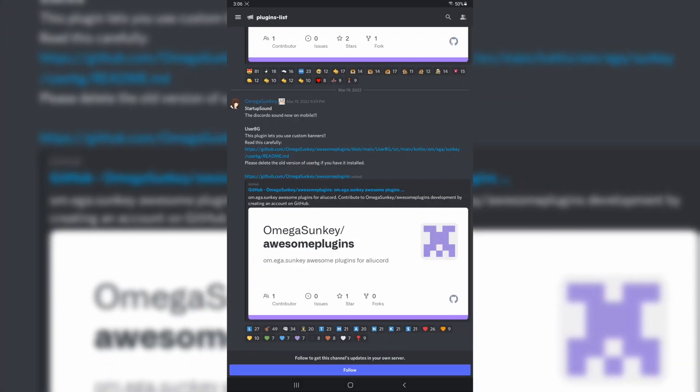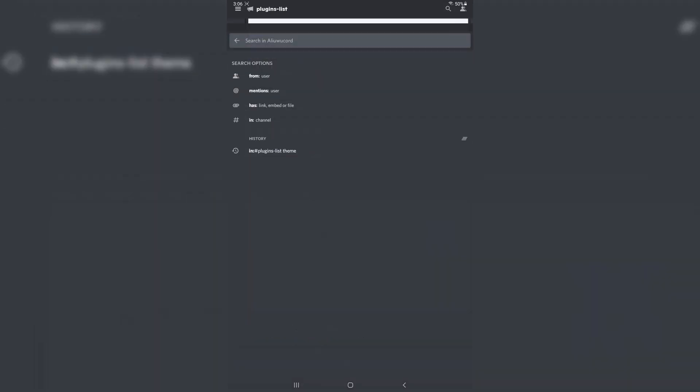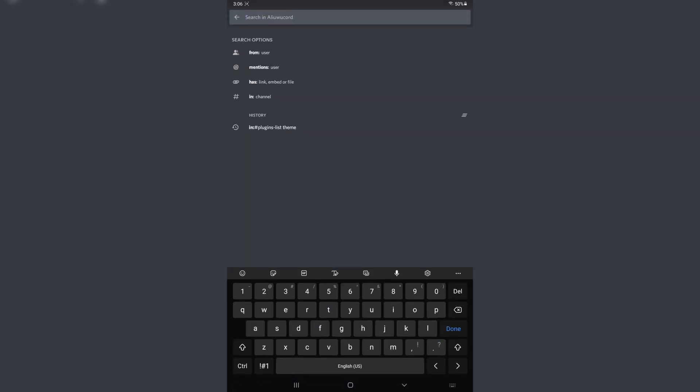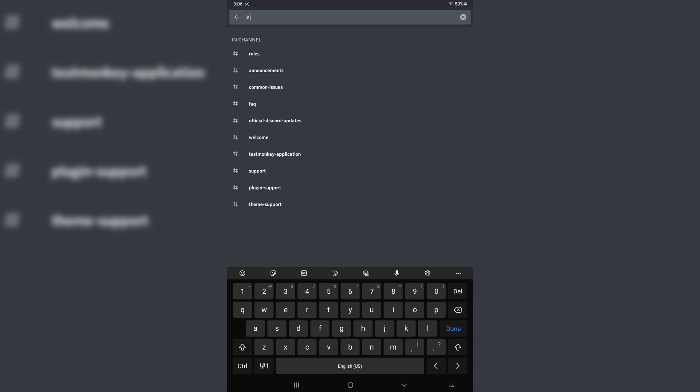All right. So now that you're in the Alucord server, you need to go to the plugins list channel. You don't really need to. But you want to hit on the Search button. You want to press In Channel. Then you want to type in the plugins list.